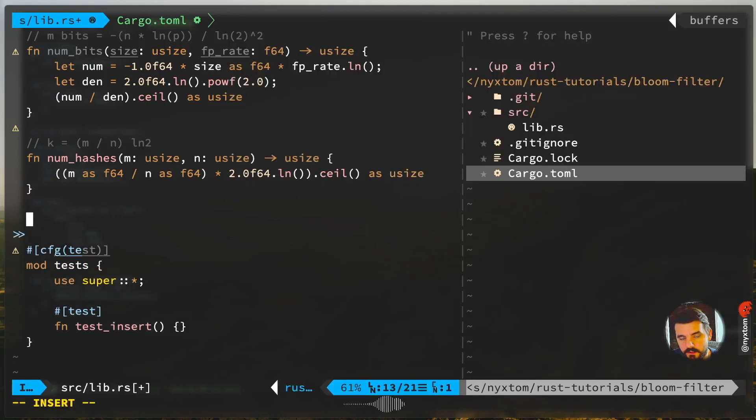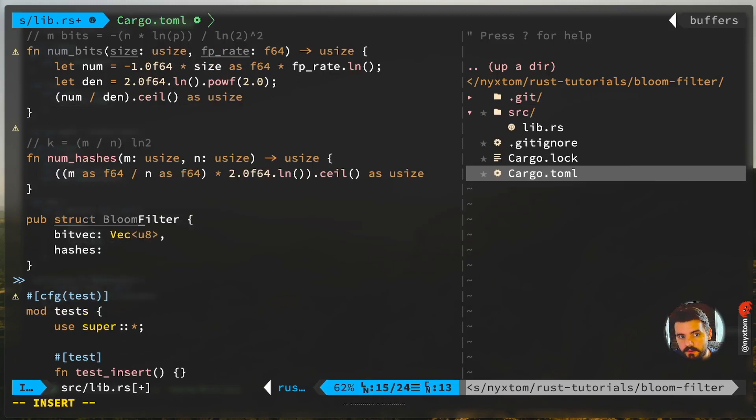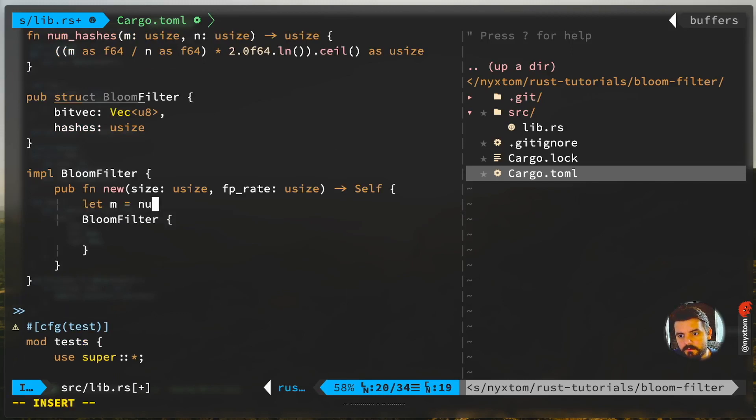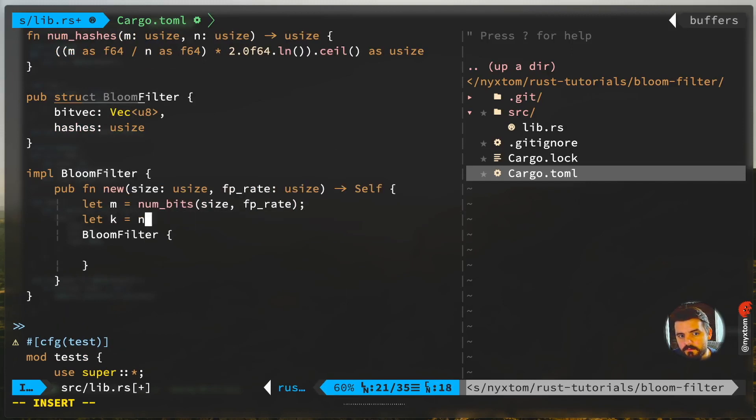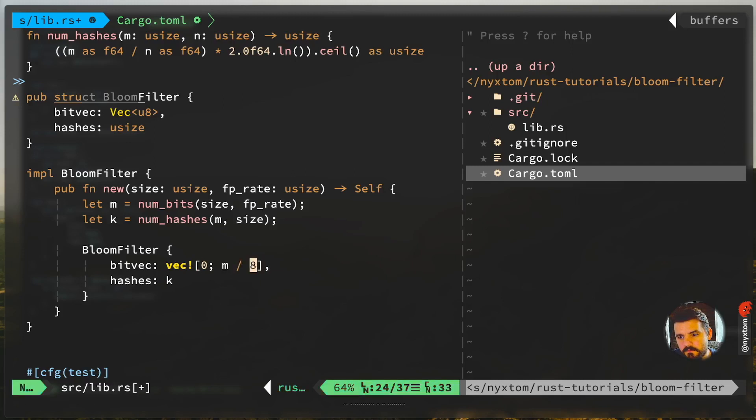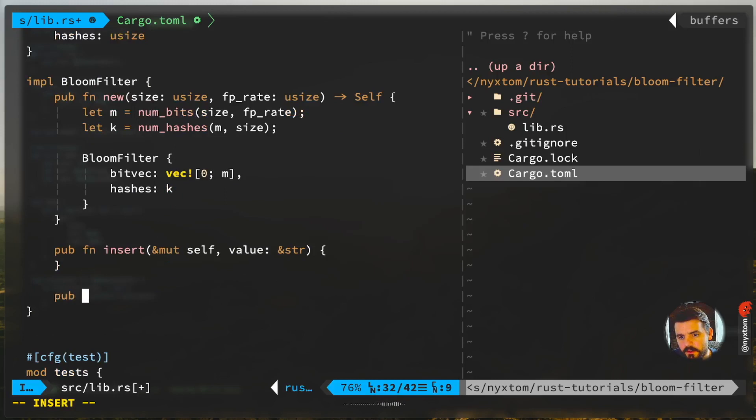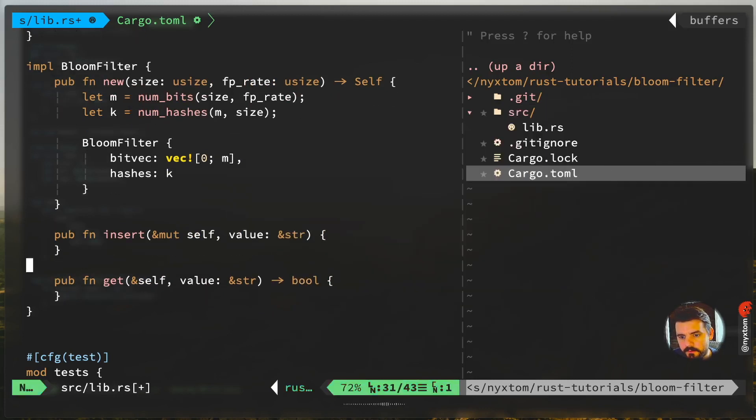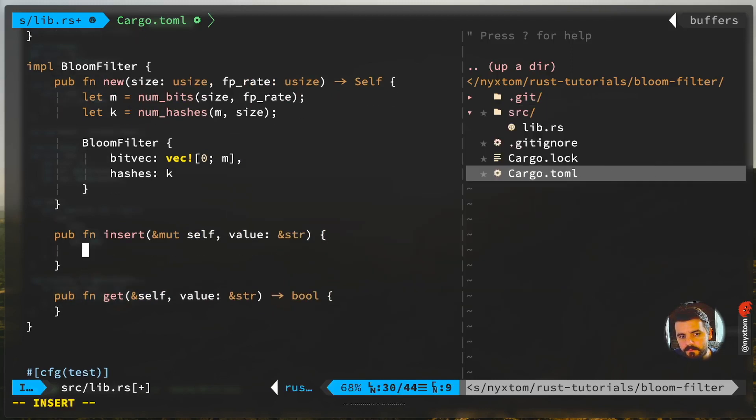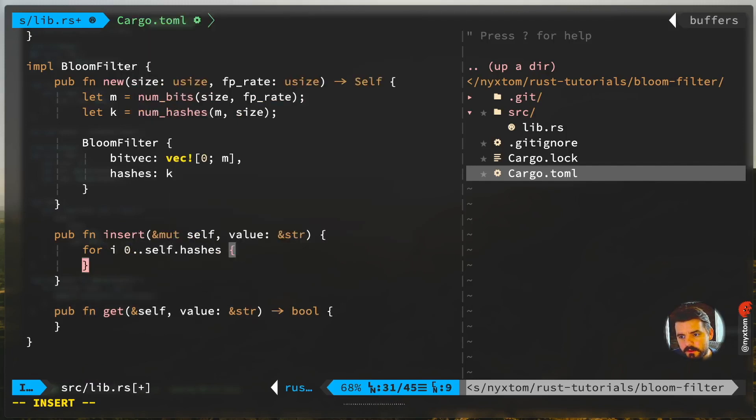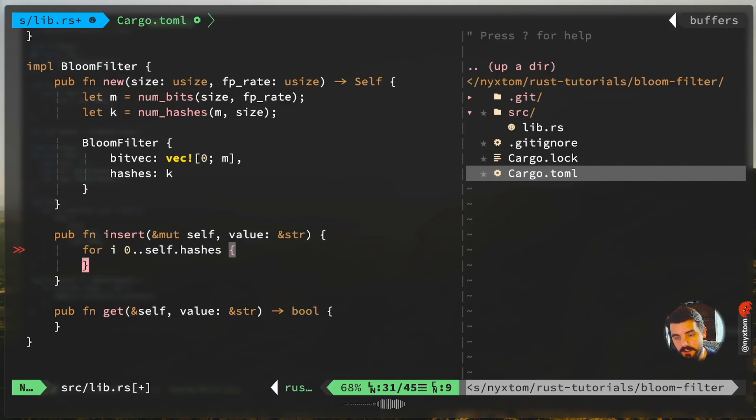Alright, so let's go ahead and create our Bloom Filter here. We have two functions: one is going to be insert, the other one is going to be get or check. It's just going to return a boolean. Pretty basic here, we're just going to iterate over the number of hash functions. The idea is that you run the value that you're going to insert in the Bloom Filter through a number of different hash functions and you set each of the indexes in the bit array to one.